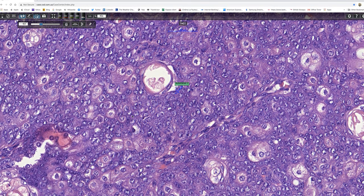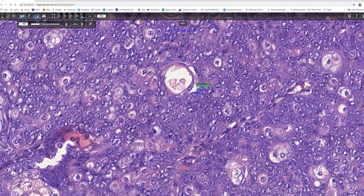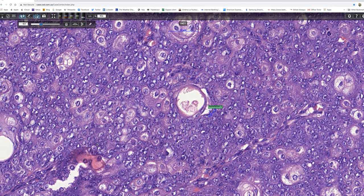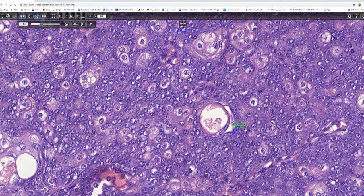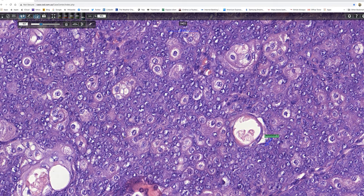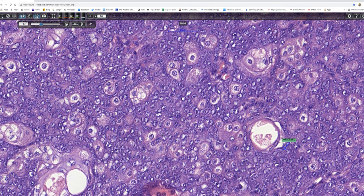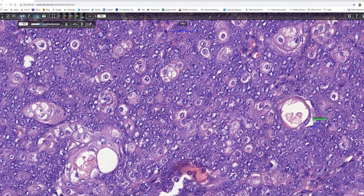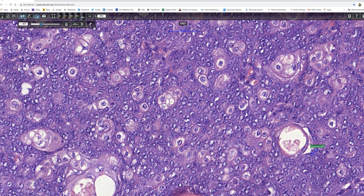Here we're picking up large nuclei. In comparison to the earlier ones, they're three or four times the size. And there's one with two nuclei. The nucleoli are generally quite conspicuous. So I think we're beginning to see some pleomorphism.